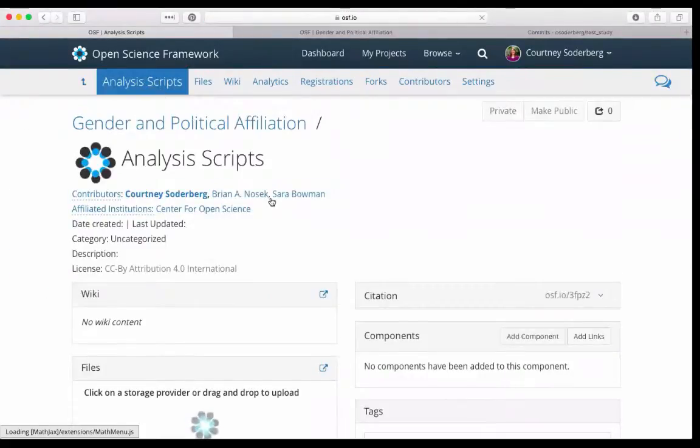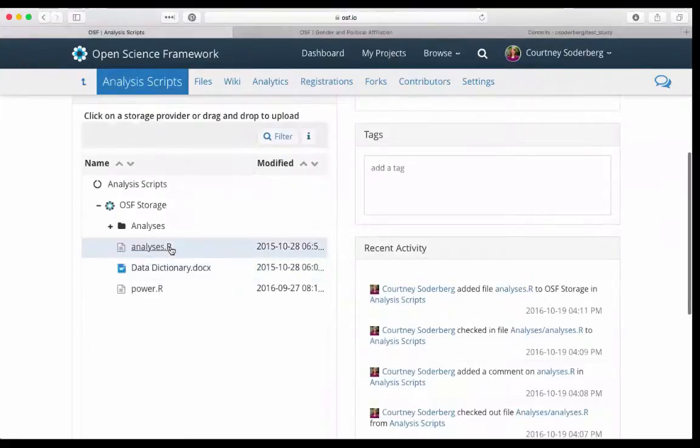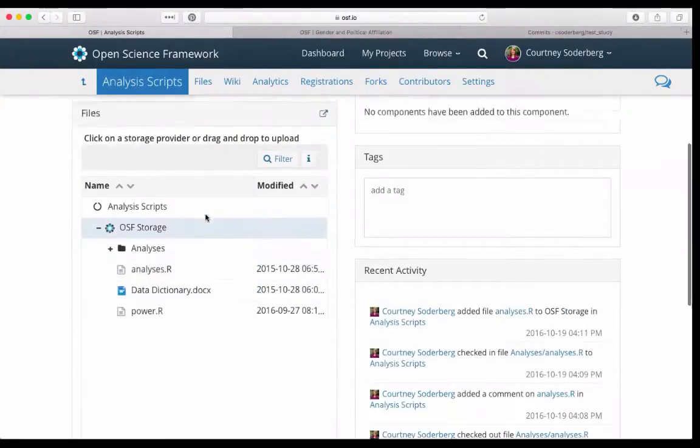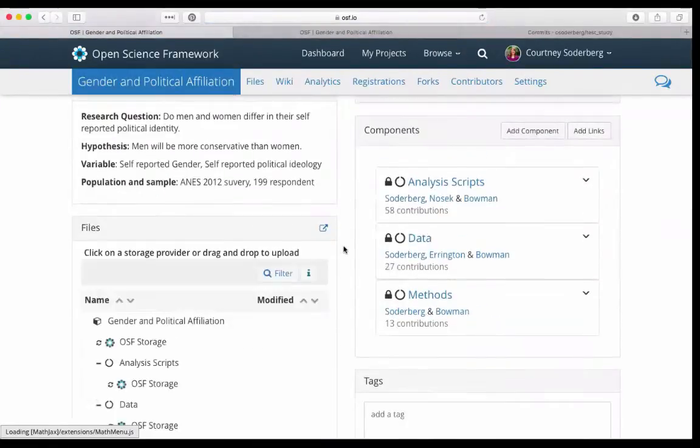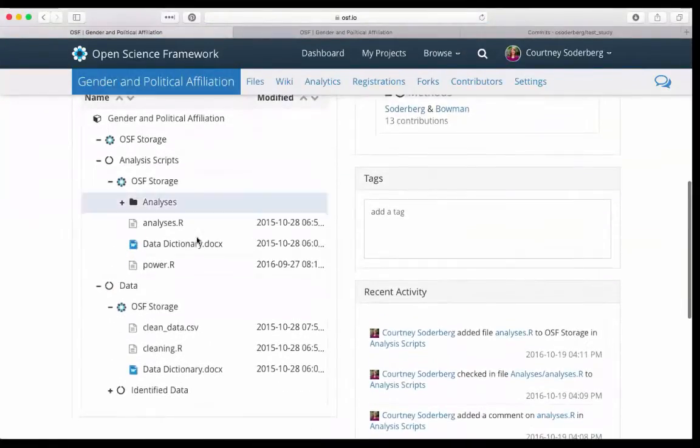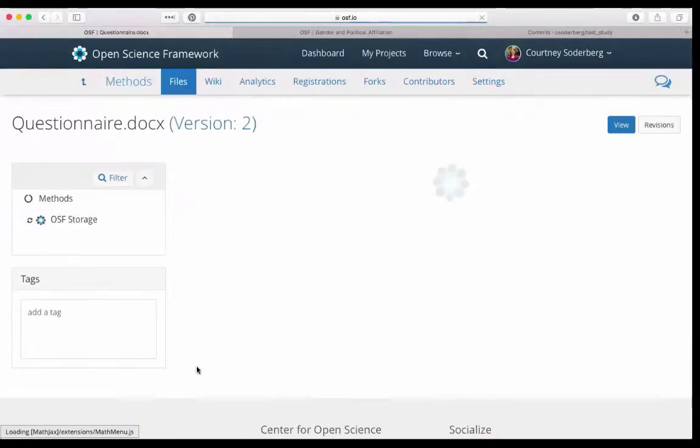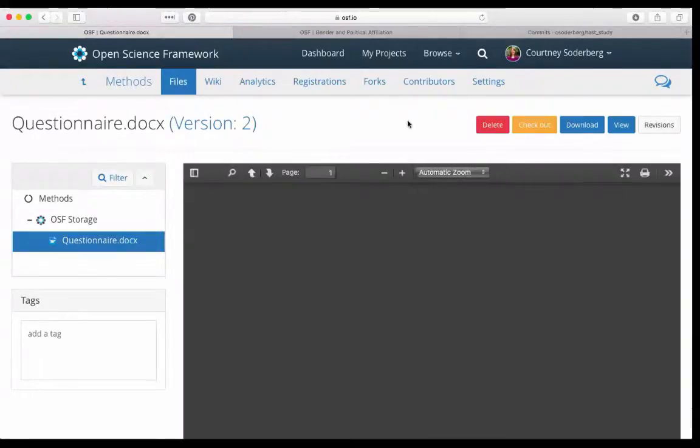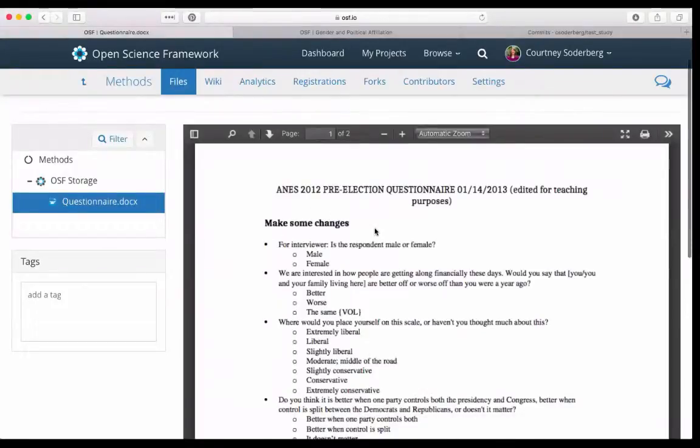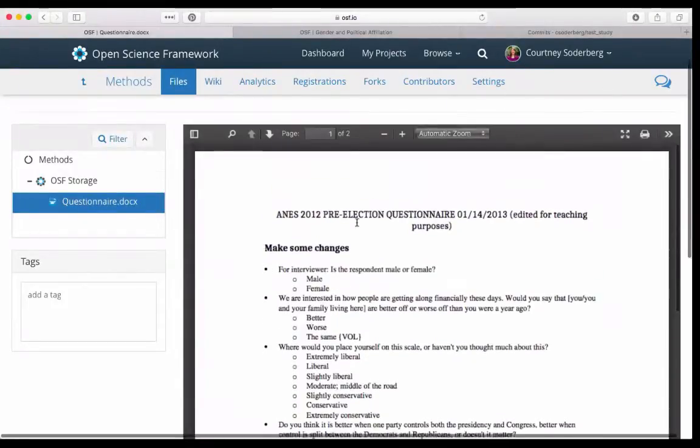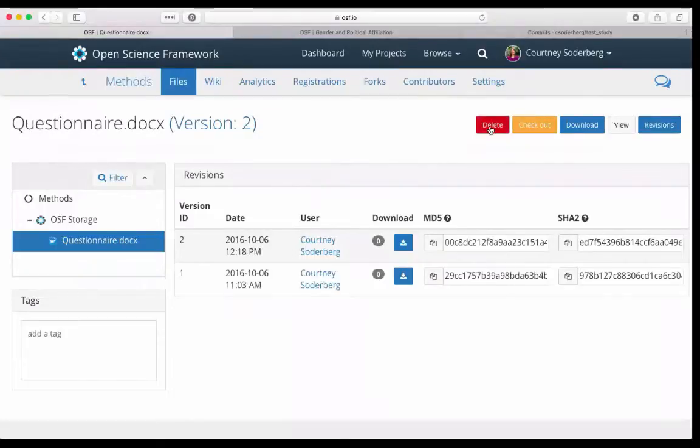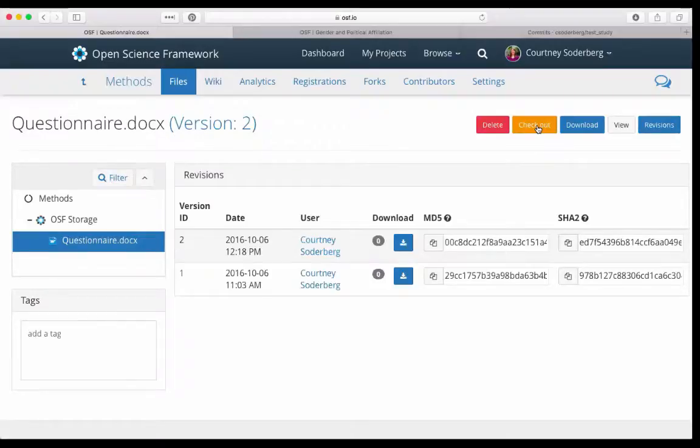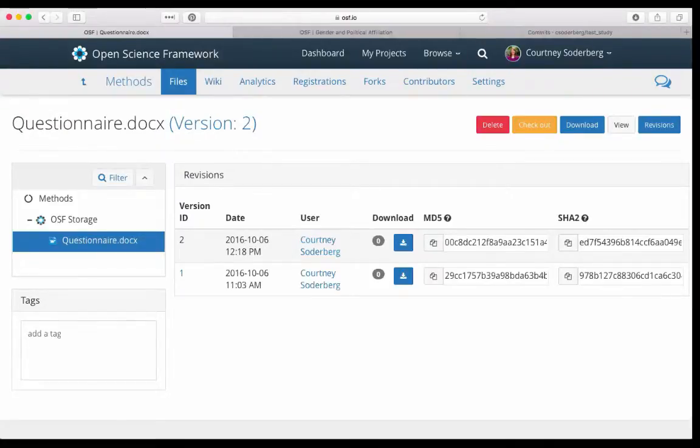I can show you how this would work with a Word document, for example, or a different R script that has another change. If I go into another section of my project, for example, the questionnaire section, I have a questionnaire file. This is a Word doc file. You can see that I have text here that says make some changes. It has two versions currently. It has a checkout function. So I can keep somebody from interacting with this if I know I need to make some changes on that questionnaire file. But it doesn't have an edit button. What that means is I can't edit it natively on the OSF. In order to deal with that file, what I want to do is open it up on my own computer.